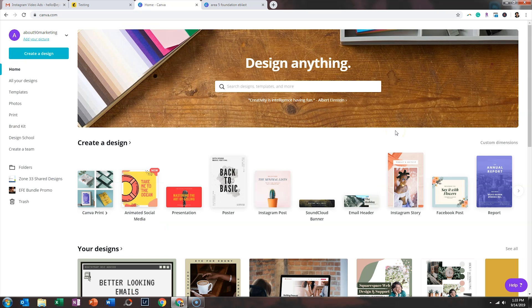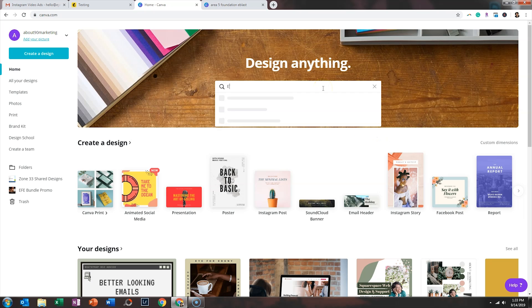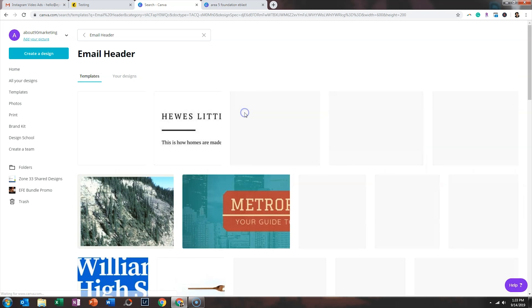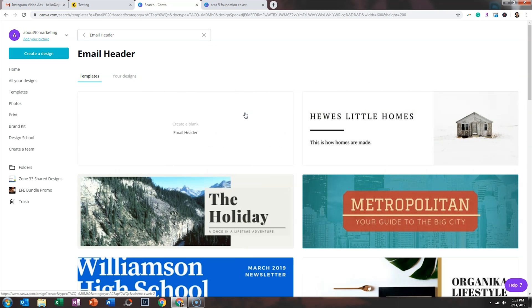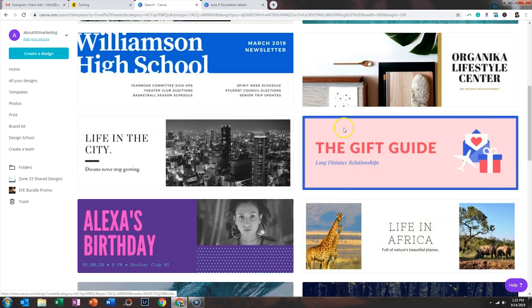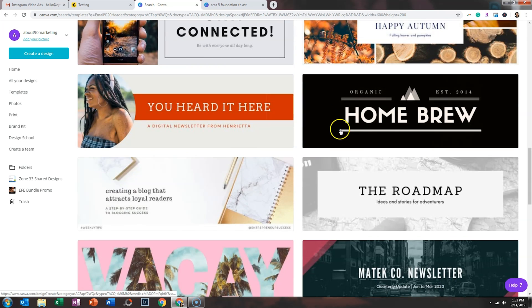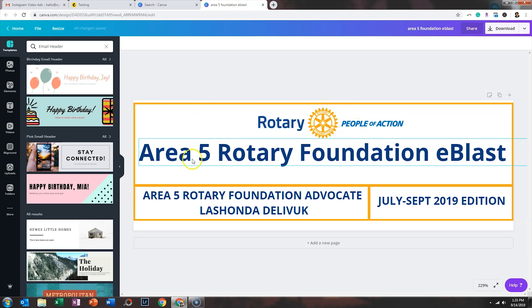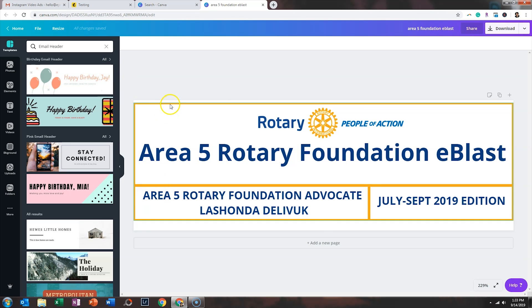So the graphic at the top is an email header and you can get to that template by going to the search bar and typing in email header. And that will give you the proper size. So you can either create one from scratch or you can select one of the available templates. And so as you can see, I selected this particular one, I added in the Rotary logo at the top and I changed the colors to match the Rotary brand.